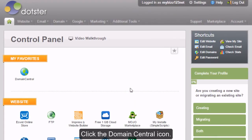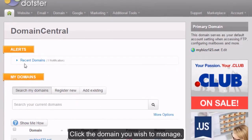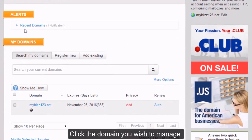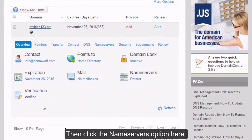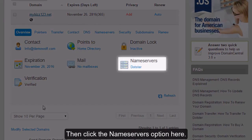Click the Domain Central icon. Click the domain you wish to manage, then click the Name Servers option here.